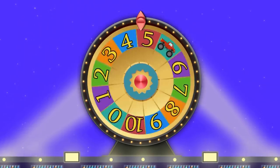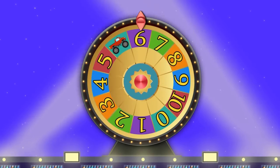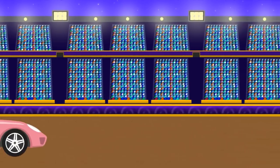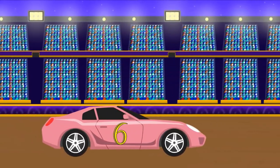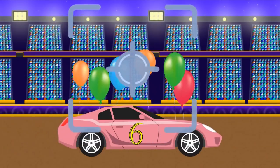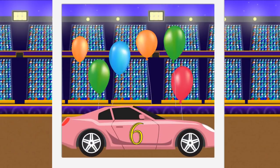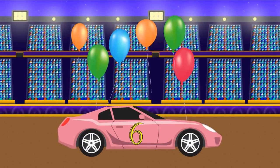And number 6. Pink car. And 6 balloons. 6.